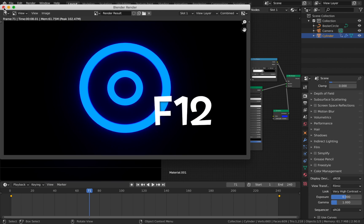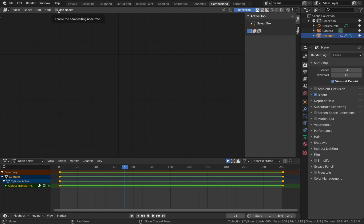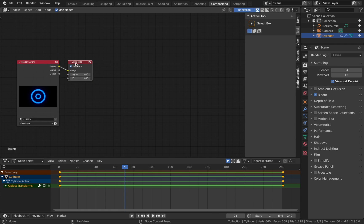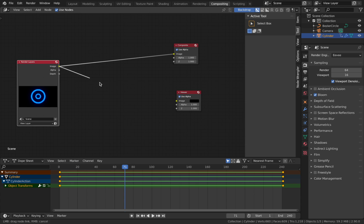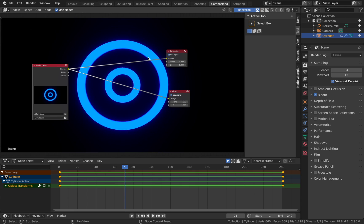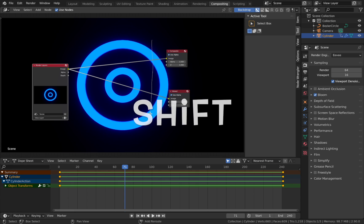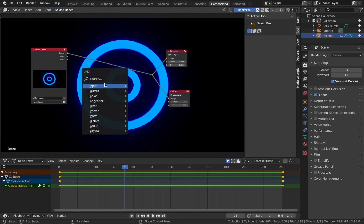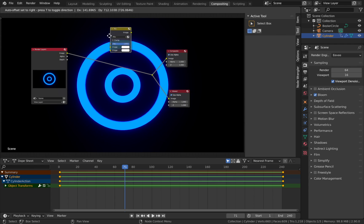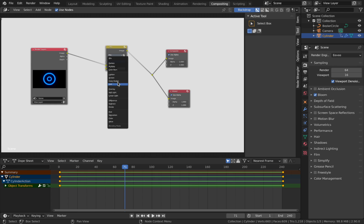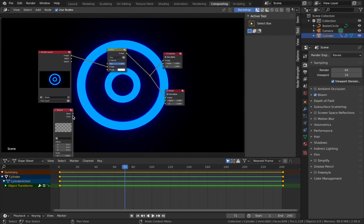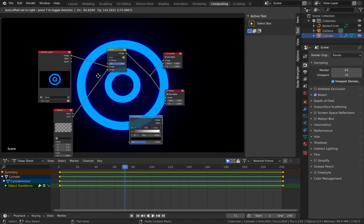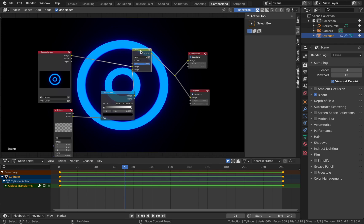We're going to render out one frame and use the compositor. Hit F12 to render. Once done, go to Composite, check Use Nodes. Drag the render output, hit Shift+A, add a viewer node, and plug the image in to see it in full view. Join the nodes with Shift and right-click drag. Add a Mix node set to Hue between them, then hit Shift+A, add an input texture, and plug the color into the second image input.